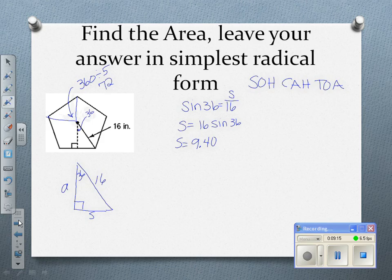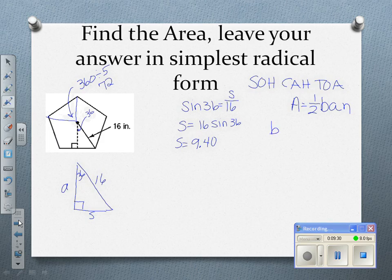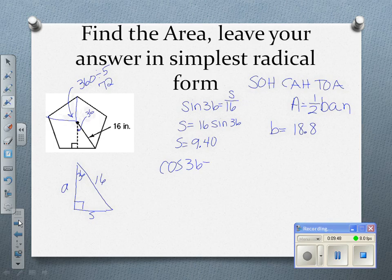S is half of the base, so if we double that, B equals 18.8. Now I've got to find the apothem. Since it's the adjacent side, we use cosine of 36 equals the apothem divided by the hypotenuse of 16. So the apothem equals 16 times the cosine of 36, which is approximately 12.94.